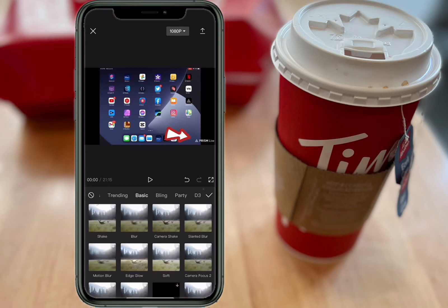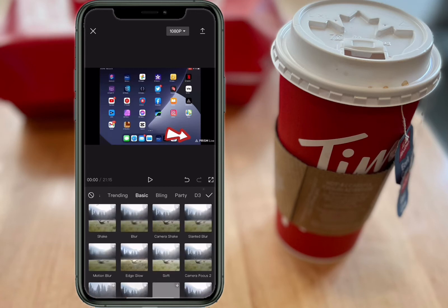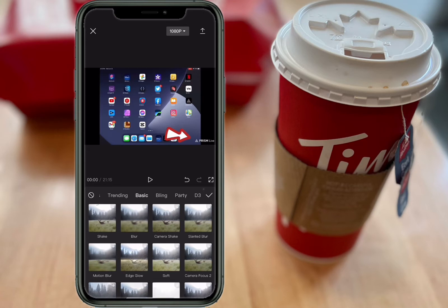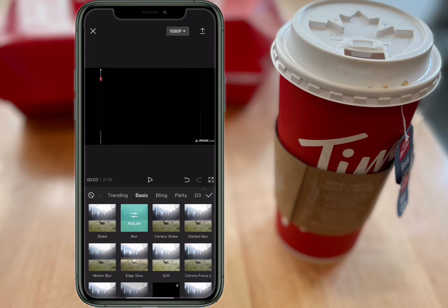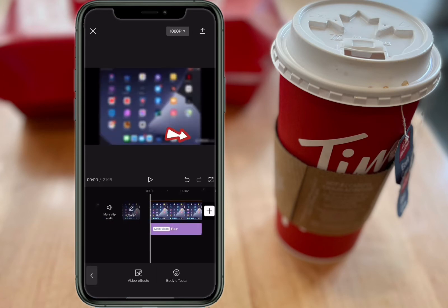The first thing you're going to want to do is tap on Effects, then Video Effects, and tap on Basic and choose Blur. If you tap on the check mark and tap on the check mark once more, notice that the entire video layer has been blurred out.